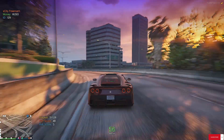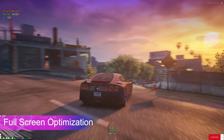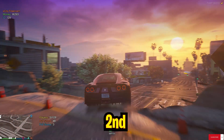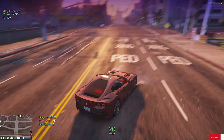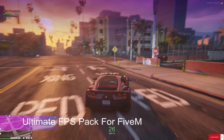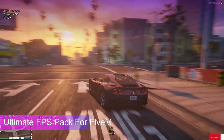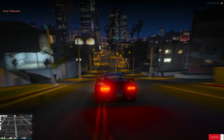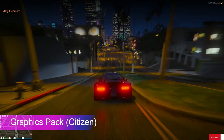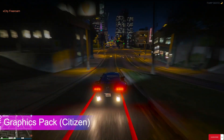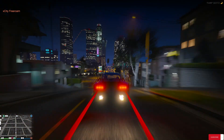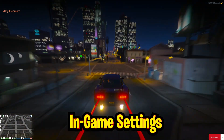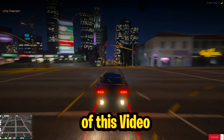So first we're gonna disable fullscreen optimization, second some Windows optimization for gaming, third applying the ultimate FPS pack for FiveM, and fourth installing an FPS optimized graphics pack — plus bonus in-game settings at the end of this video.